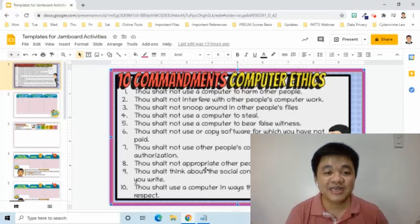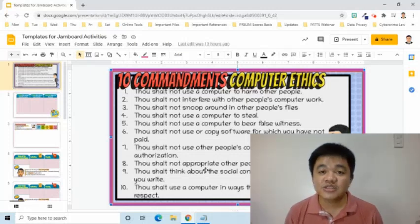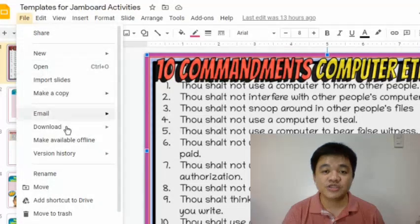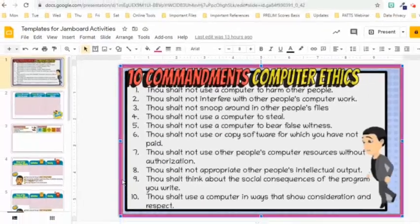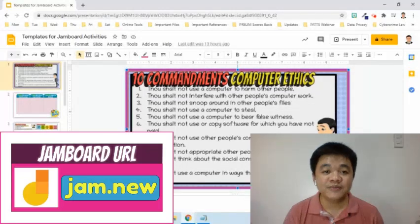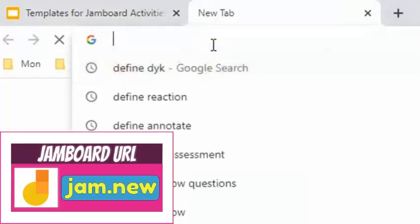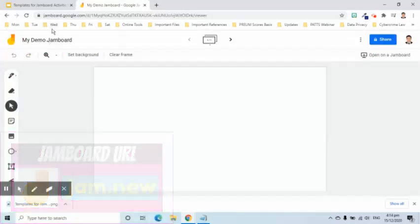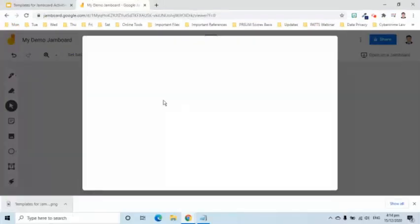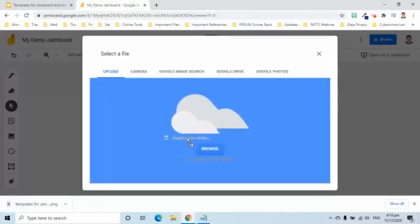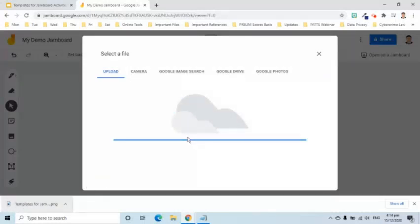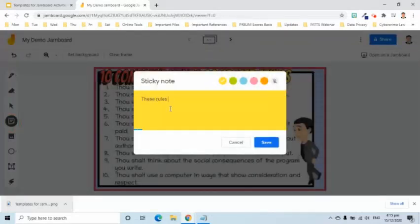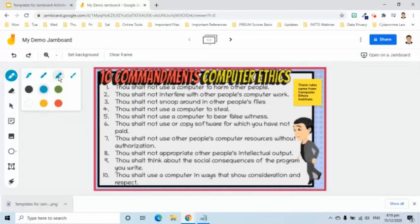For example, this is what I used for my lesson about computer ethics. I created this using Google Slides. To put this in Jamboard, I have to download it first by going to the File tab, then Download, and choose PNG. I go to my Jamboard by entering Jam.new in the address bar. Here I either upload the image or set it as a background. The advantage of making it a background is it will be locked into the frame so we don't have to worry about accidentally moving or deleting it. In here, I can add notes or comments while giving explanation about the topic, and I can use the highlighter tool in emphasizing terms.